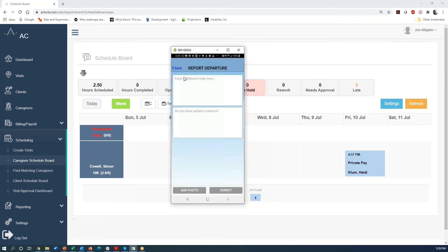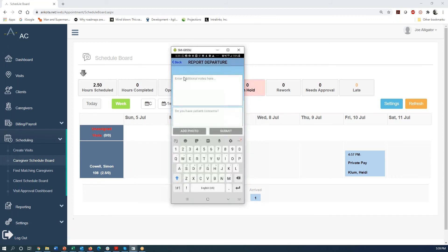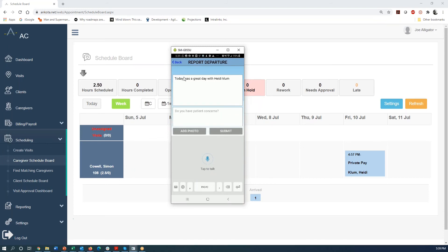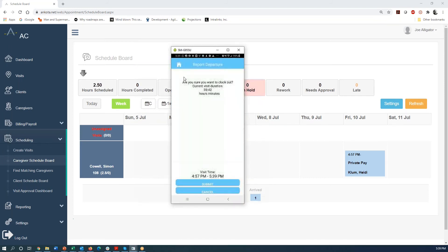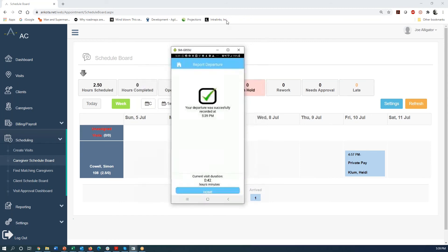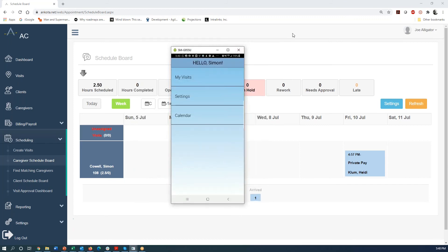This next screen has the ability for you to capture signatures if you want to capture signatures, but it's set up here right now not to have signatures, but the caregiver could put notes in. And today was a great day with Heidi Klum. So one of the features that caregivers like is that they could speak those notes into the system as well as typing them in. So anyway, now we've closed our visit and that's going to get closed out in the back end and we're all set with our mobile app.